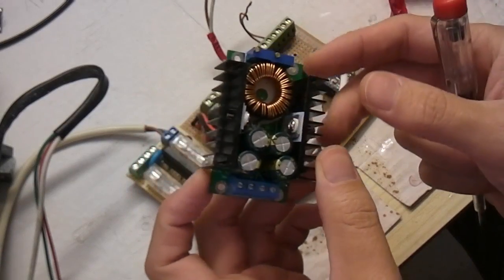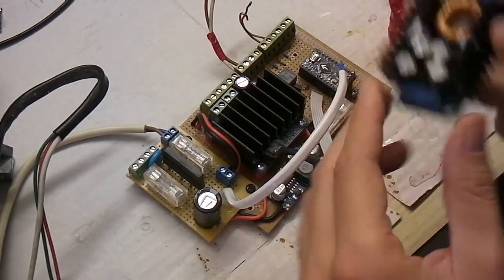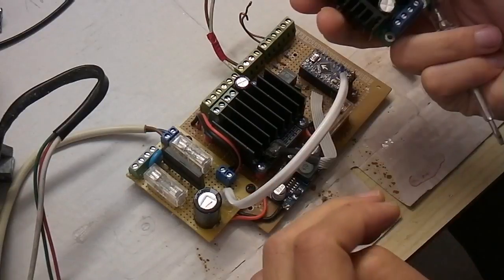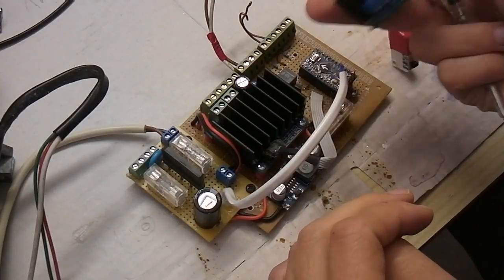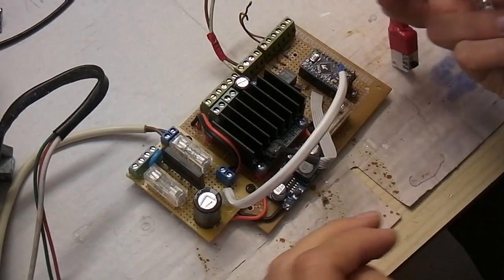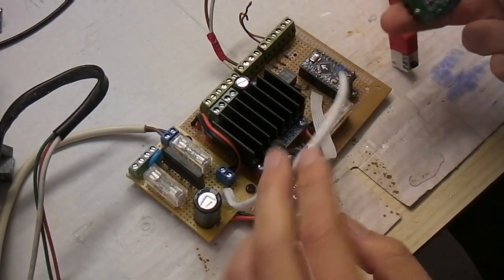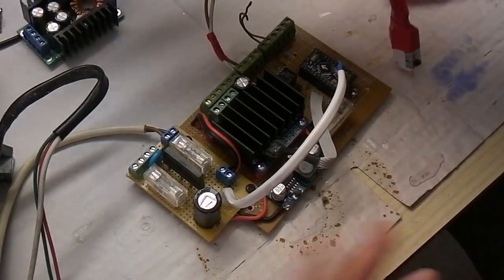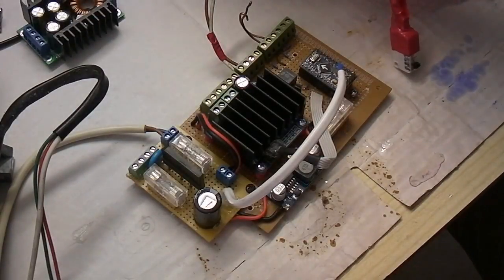My next problem is how to fit this thing inside the case because I was not planning to put any other components in this. So let's try this.